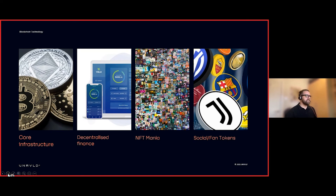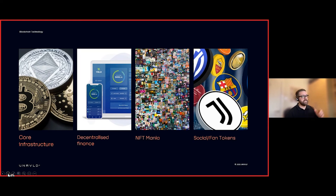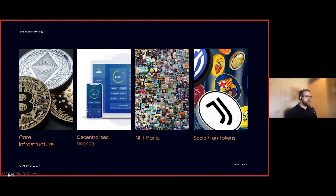NFT mania: 2021 was the year of the NFT. Beeple's incredible piece of art, 'First 5000 Days,' sold for $69 million, and the creative economy sprung into life minting their own limited edition and collectible pieces. The likes of Juventus and Barcelona now have their own cryptocurrency for fans that brings loyalty benefits.